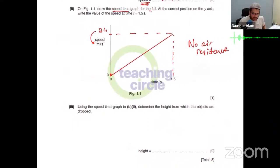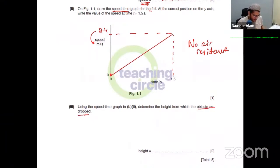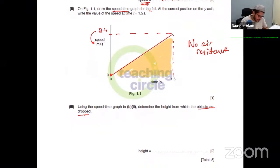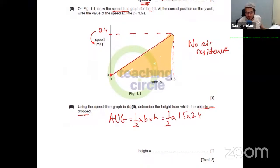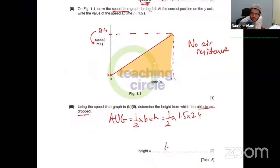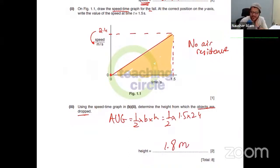Use the speed-time graph to determine the height from which the objects were dropped. How do we find the height? We take the area under the graph. Area equals half times base times height — that's half times 1.5 times 2.4, which gives 1.8 metres. So the objects were dropped from a height of 1.8 metres.